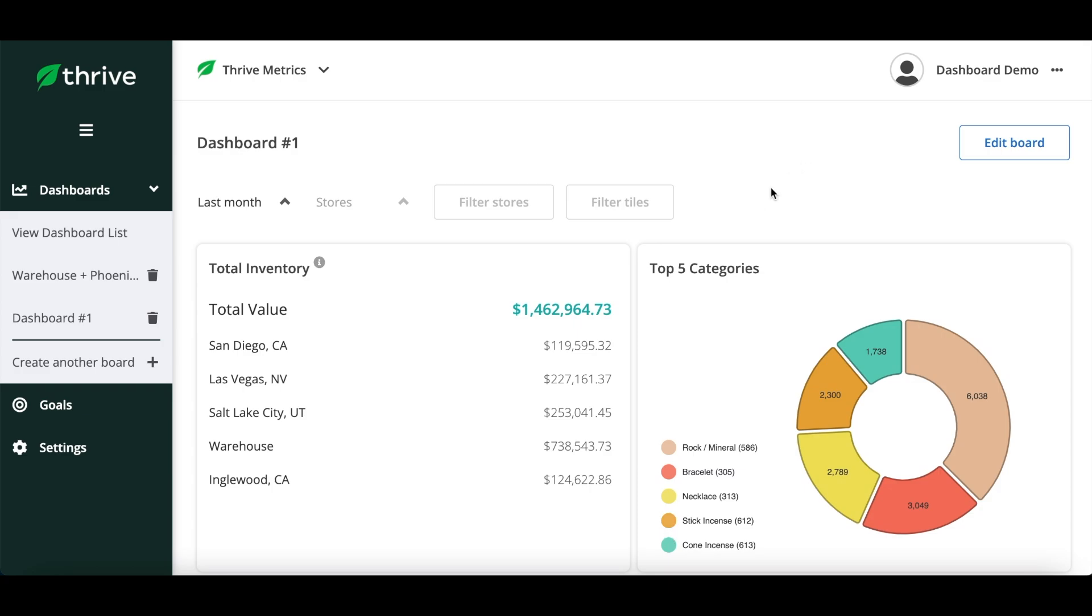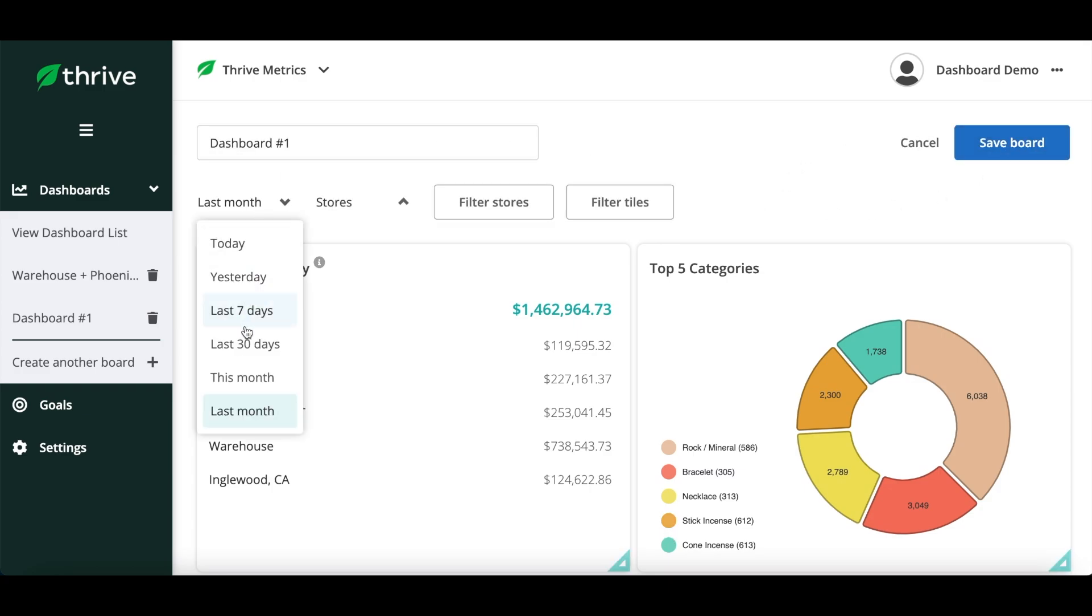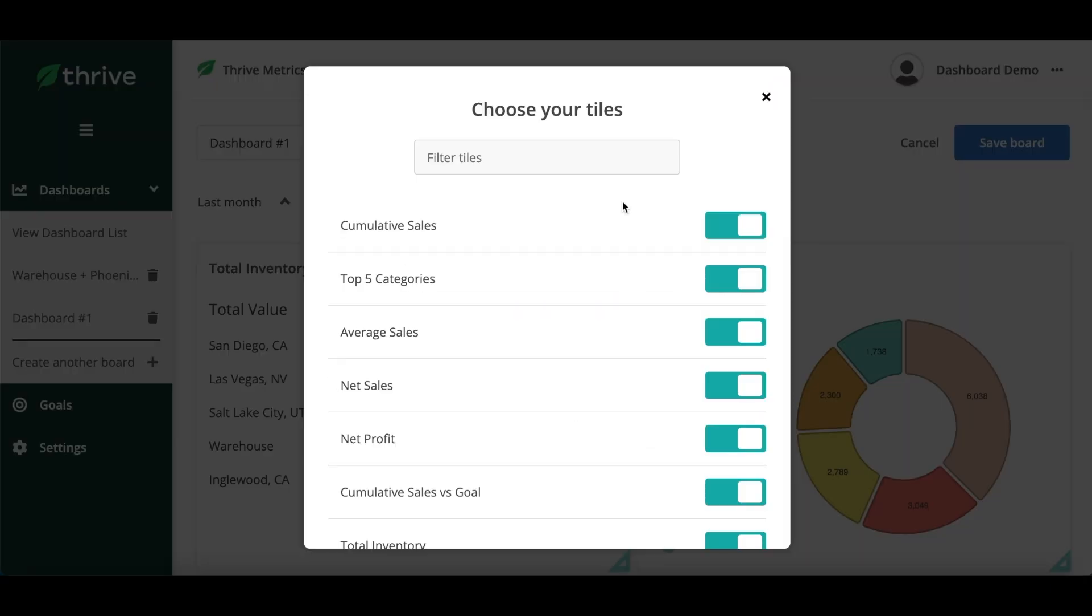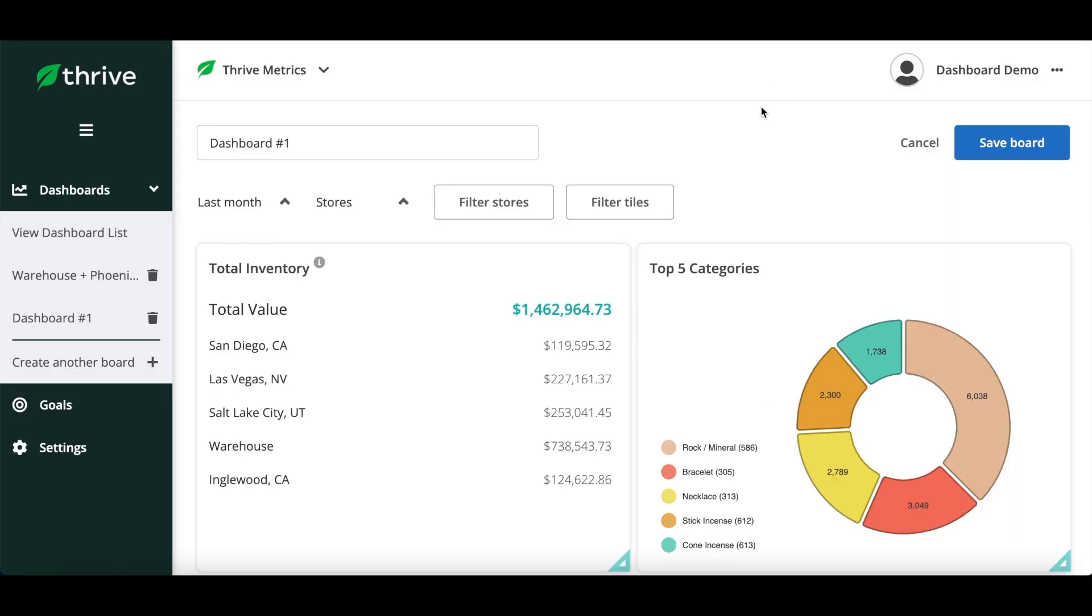With Thrive Metrics you can track performance across all your integrations and locations. Simply adjust the time frame for the dashboard, filter by stores or integrations, and toggle which tiles will appear on your dashboard.